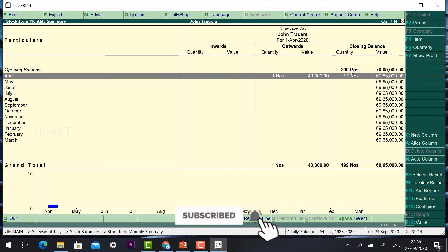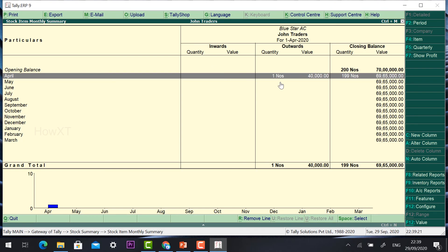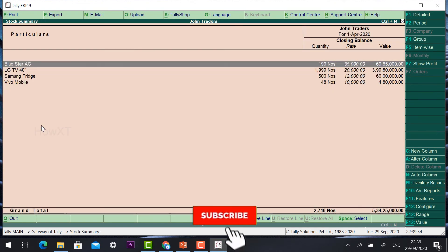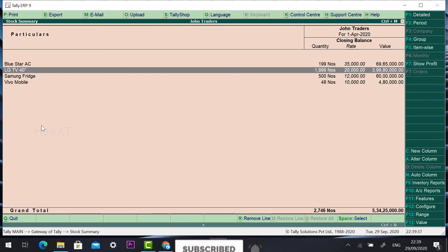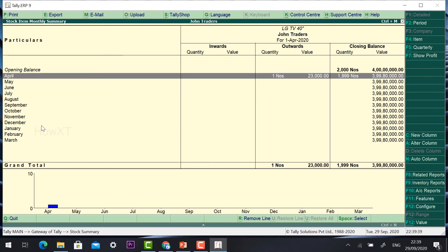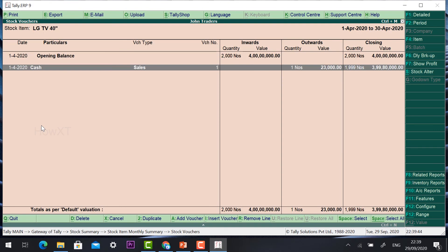On the opening balance there are 200 numbers. Quantity 1 is outwards (that is the sale), and the details are automatically calculated — inwards and outwards. One number sold at 40,000. Everything will be calculated and displayed for each item. For example, LG TV shows 1999 numbers — one number sold out. You can find all the details, and everything will be added here. Press F1 for the detailed option to see more detail.